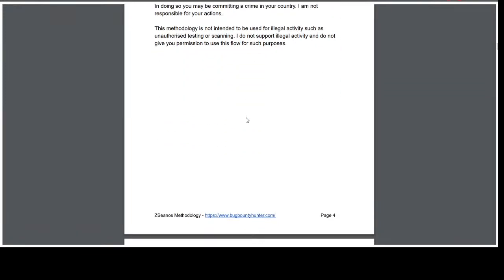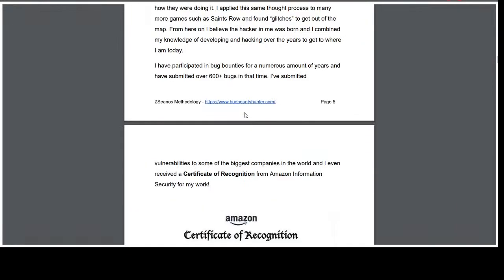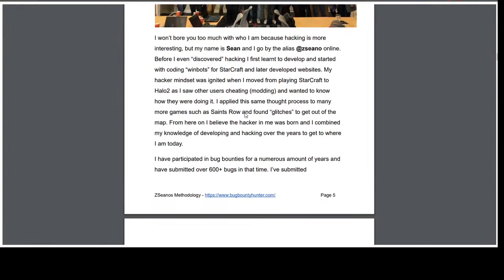A little bit about me and why I hack — I didn't set out to become a hacker. I just stumbled upon it with a curious mindset, and that's something I really try to get through to people in my methodology. Just be curious: you see some functionality, a feature, or a parameter — just get curious and see what happens.